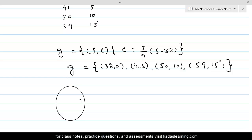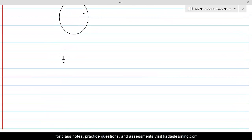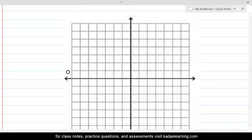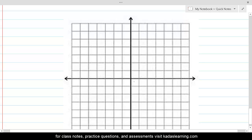As the last part of the question, we are going to draw the graph. On the graph paper, we label the horizontal axis starting at 32, and counting by 9 units for each step — so 32, then 41, then 50, then 59. On the vertical axis, we label 5, then 10, then 15.